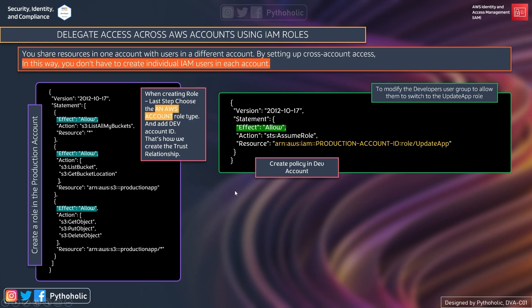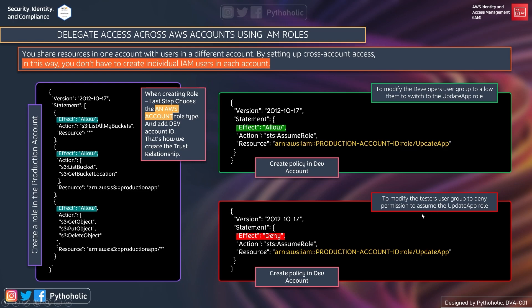To restrict access of the tester user group, we write the same policy but with effect equal to deny, so they cannot assume the update app role. This deny policy is attached to the tester user group so they will not be allowed to perform sts:AssumeRole on the production account's update app role. This covers how we created the role in production and maintained the policies on the dev side to assume the role and use resources in production.